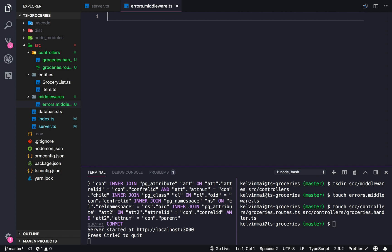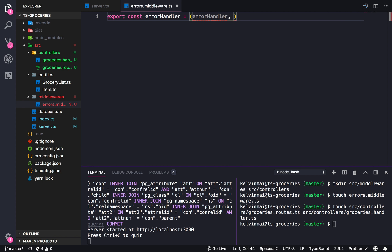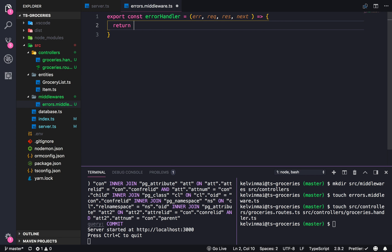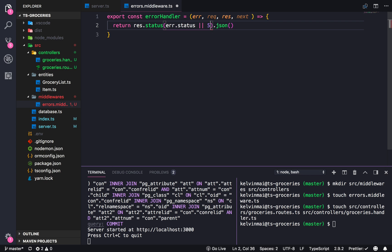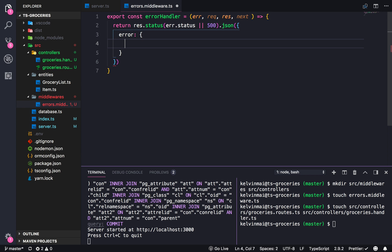We need a couple of error handlers, so let's create the all-purpose one right now. Const errorHandler equals an Express error handler. It takes an error, followed by the normal Express request, response, next parameters. We're just going to return res.status — error.status or 500 — dot json with the error details.